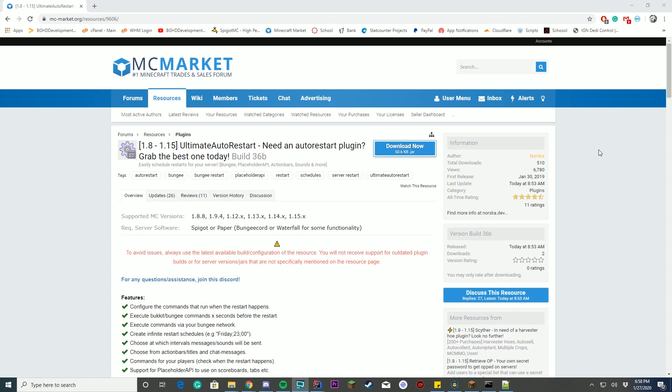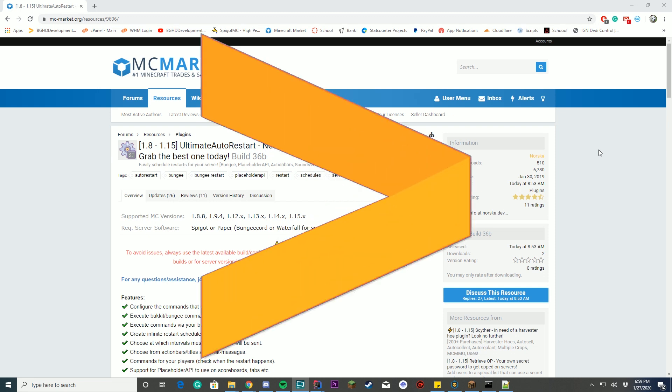Hello everybody, welcome back to today's video. Today we're checking out the plugin Ultimate Auto Restart. This is a free plugin here at MC Market, so we're gonna check out what it does and everything, so let's get started.